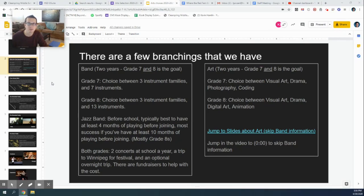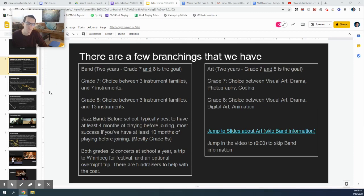Hi, welcome here. My name is Mr. Janssen. I teach band at Clearspring Middle School and my job today is to take you through a little bit of the Google Slides and the Google Forms that you'll be using to give us your preferences and your choices for next year in grade 7.